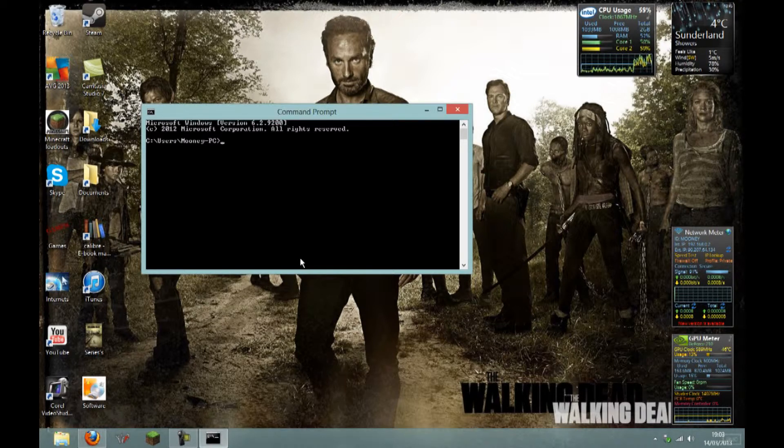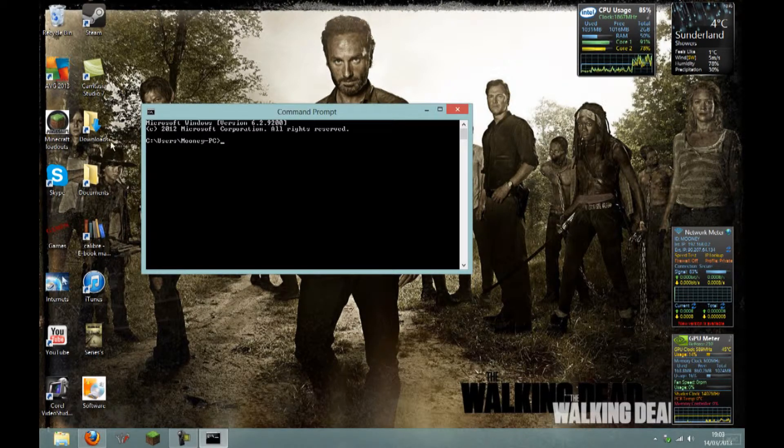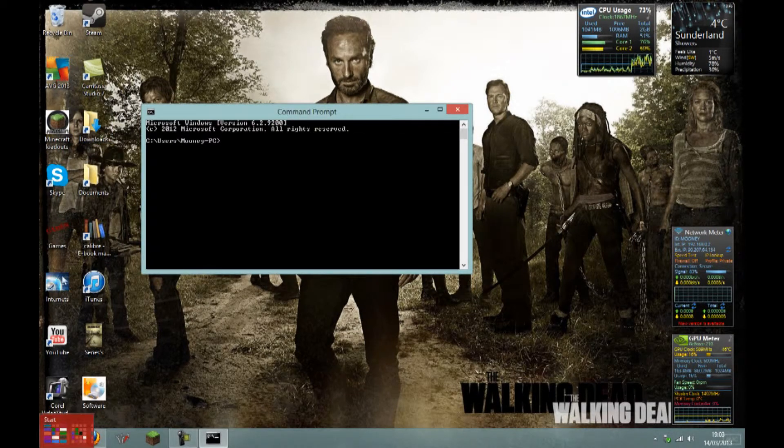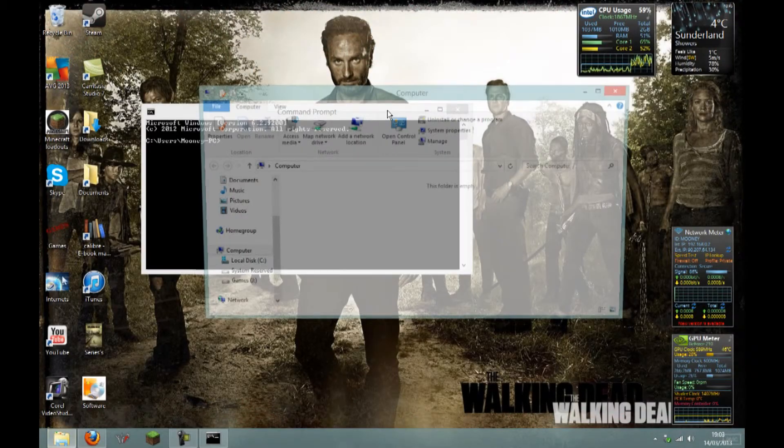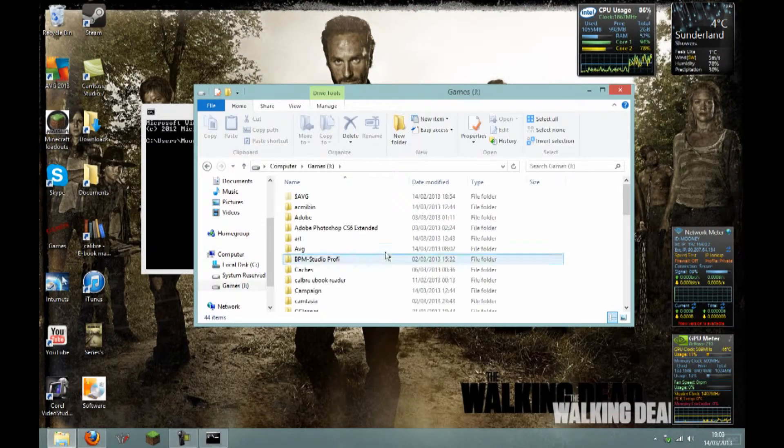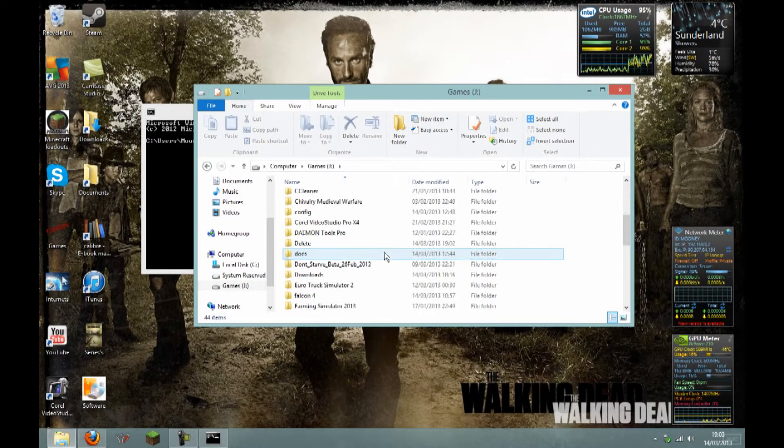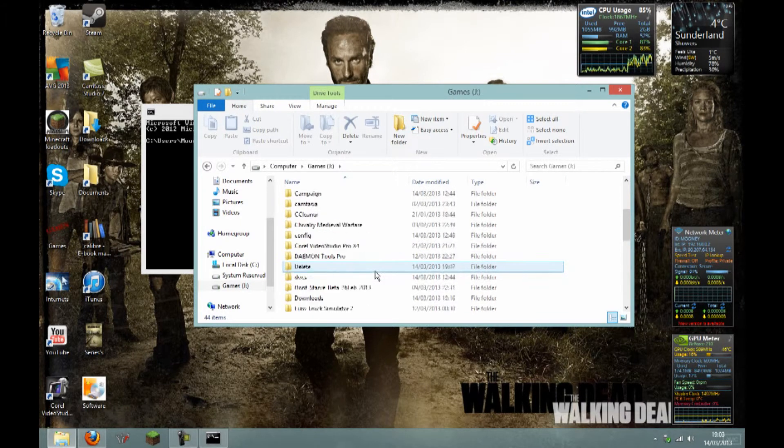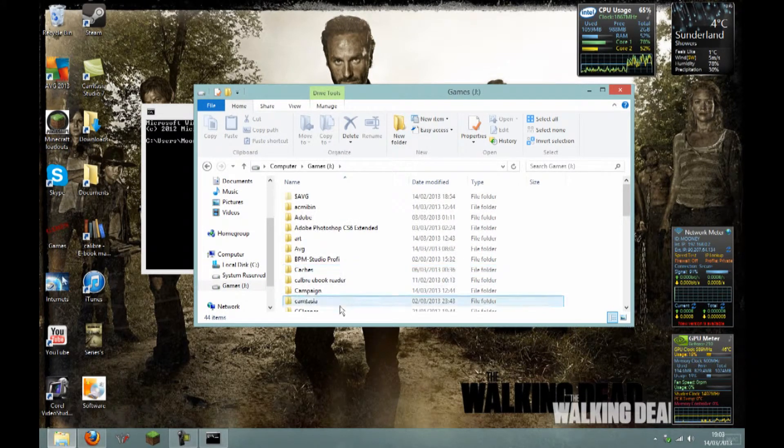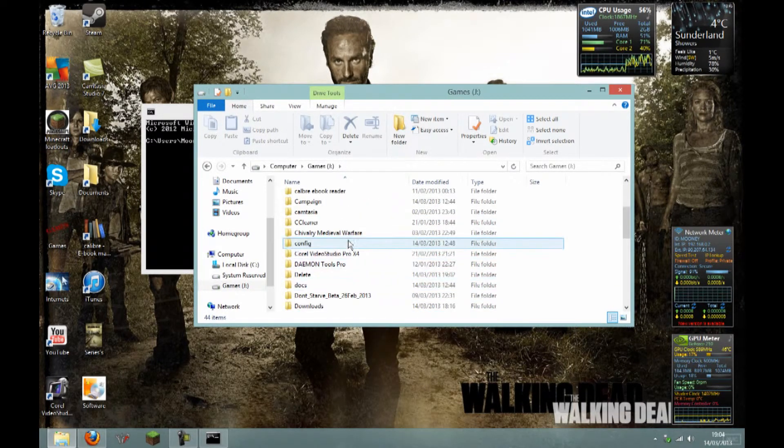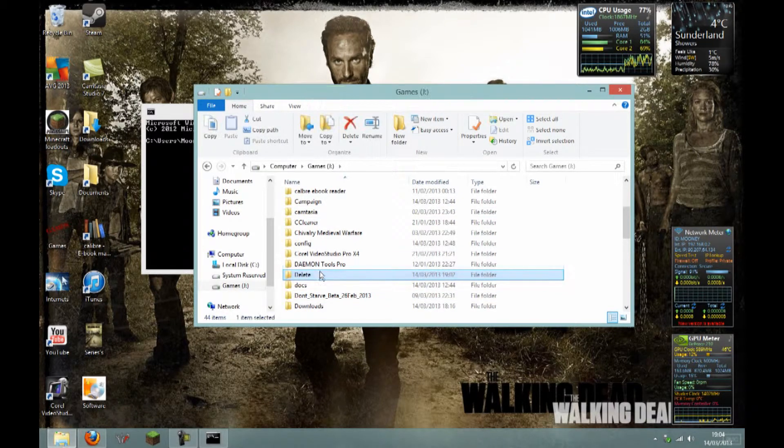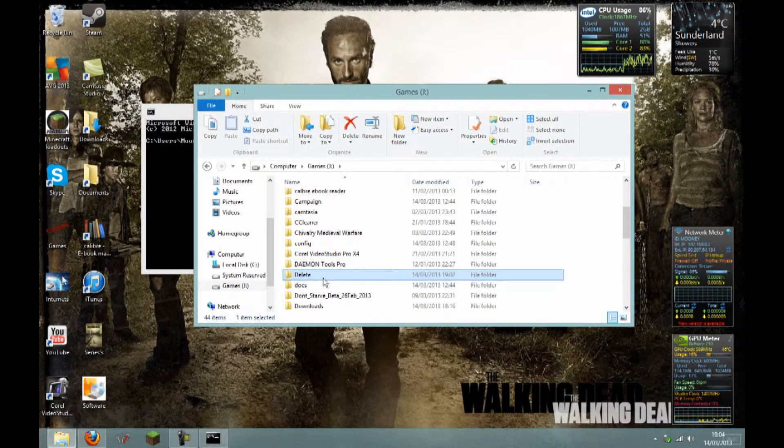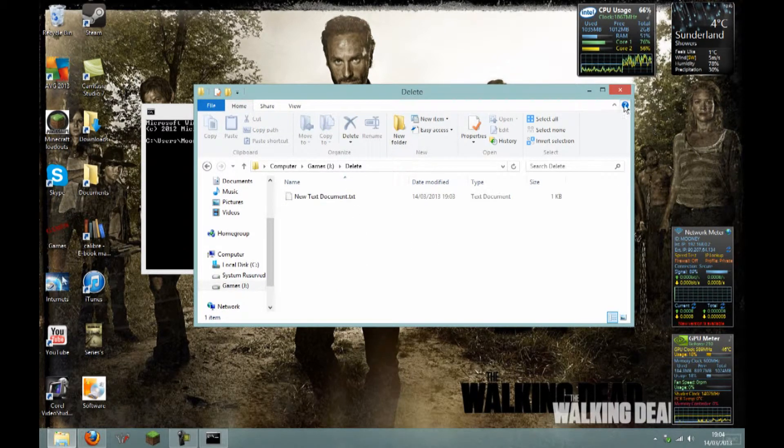You will then want to locate that file. I know that the file I want to delete is in my games hard drive, and I've just named it as delete for the purpose of this video. So I'm going to delete that, pretending it can't be deleted.